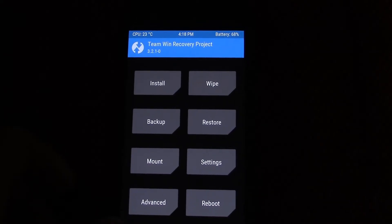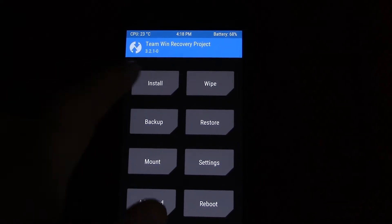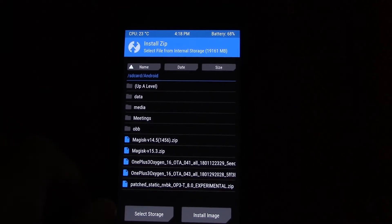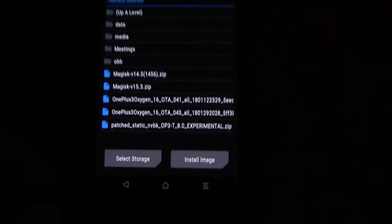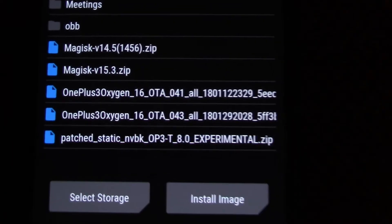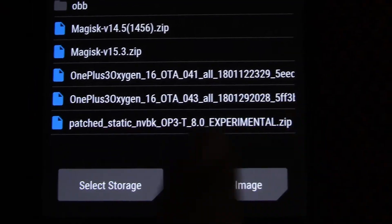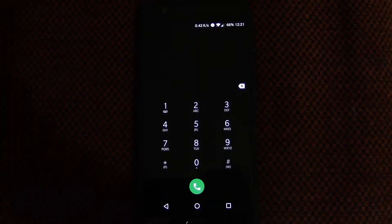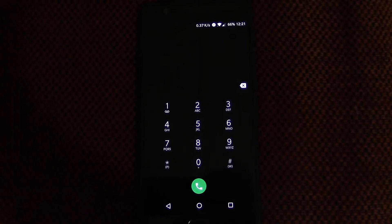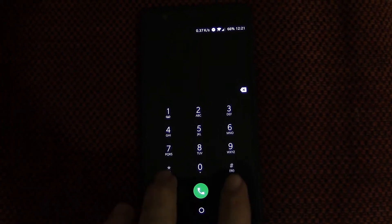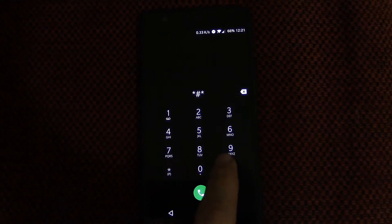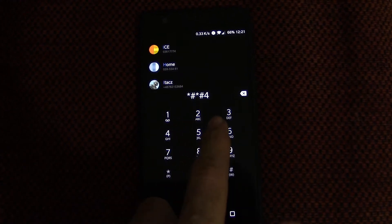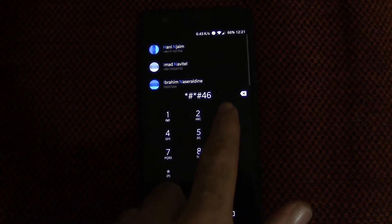Now go ahead and flash the patched static nvbk op3-t_8.0 experimental zip file — that's a long name. Boot back to the system and ensure you have a mobile connection, even if it is 3G right now — that's fine.